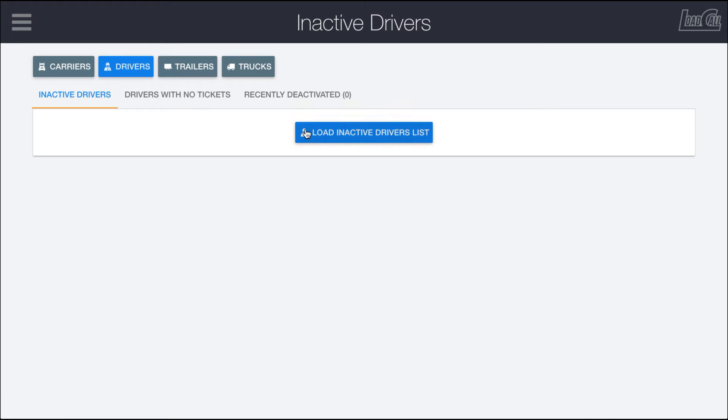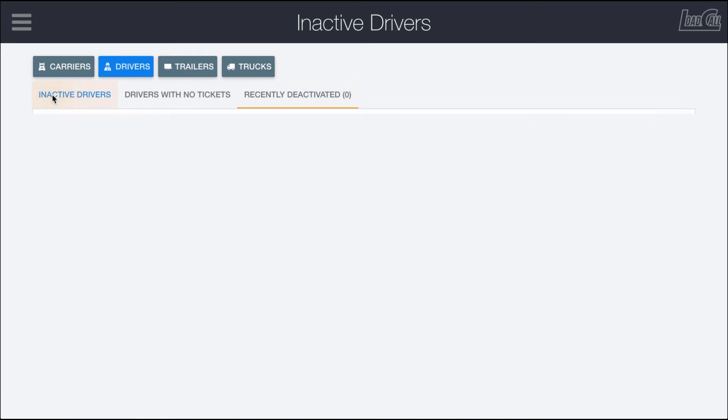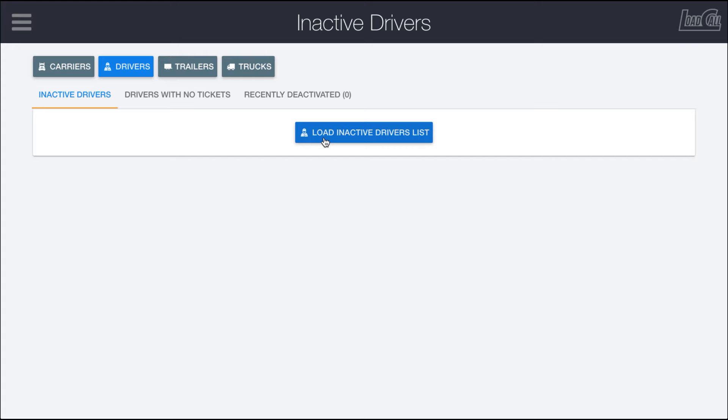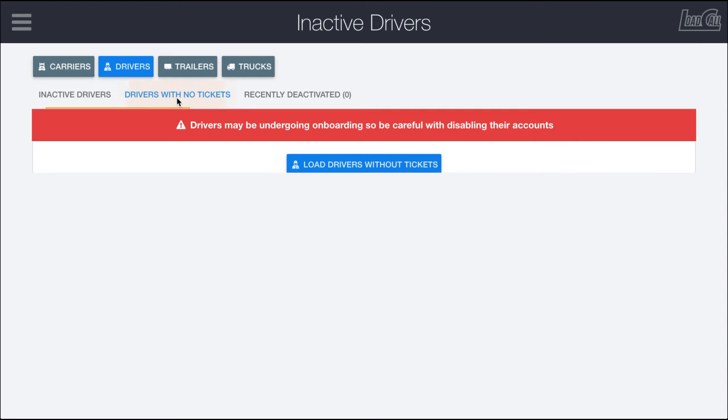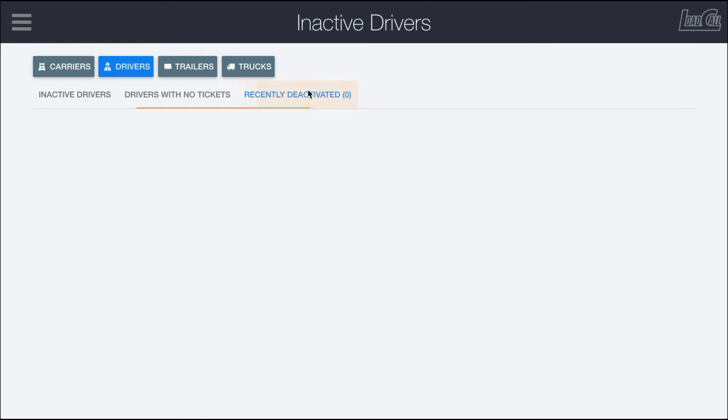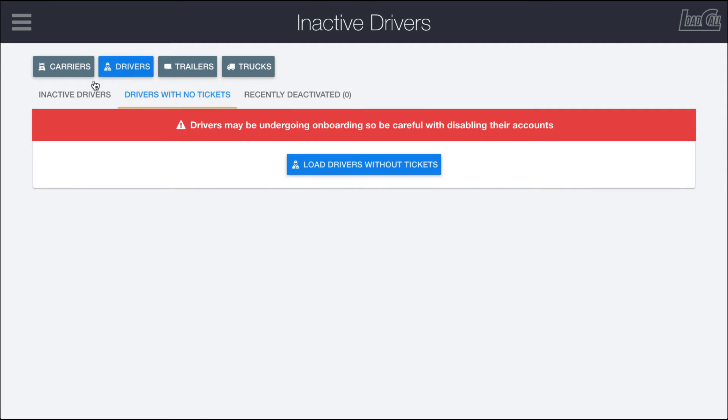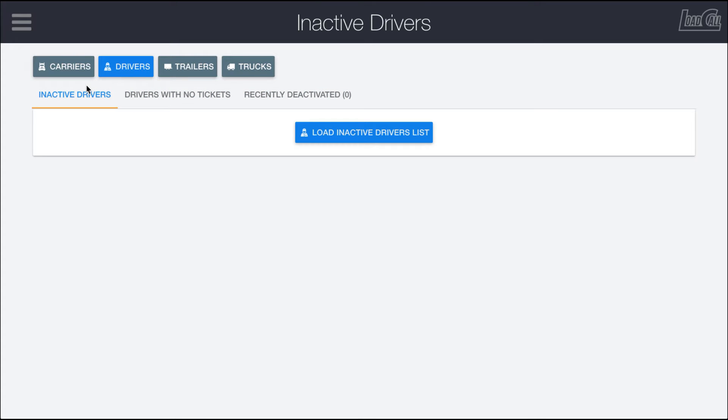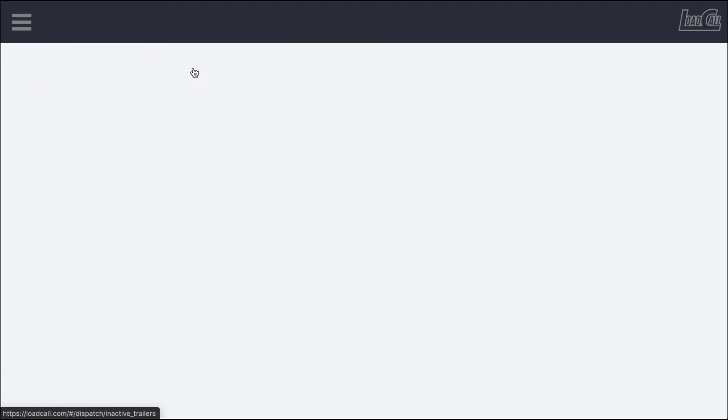In order to use this page, on any of these tabs there's the option to click on this blue load inactive drivers list. If I do that, it's going to look for any drivers that may or may not be inactive. In this case, I don't think I have any drivers, but I do have some trucks and trailers which work pretty much the same.